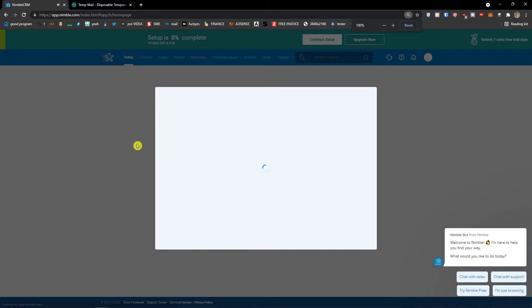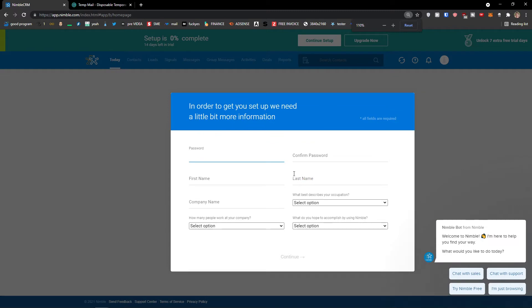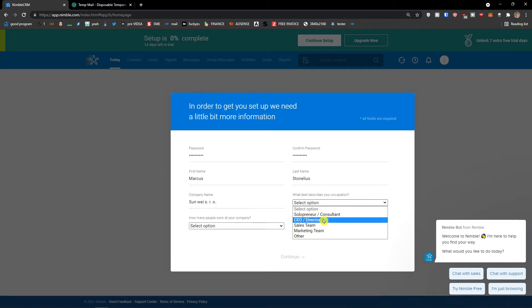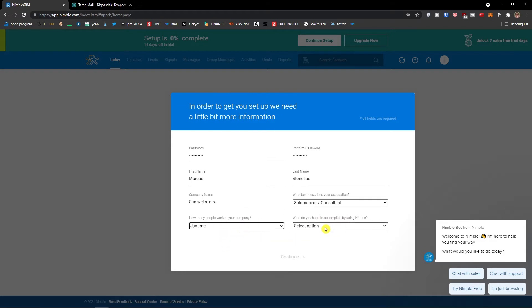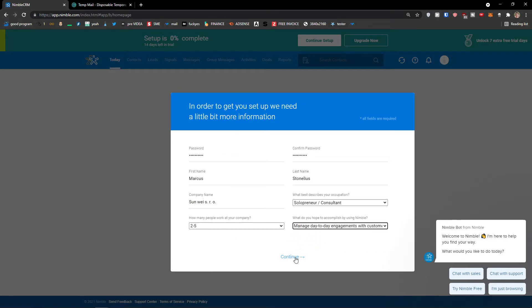And here we go. First thing, we need to add a password. First name: Marcus Tonelius. Company name. What best describes your occupation? I'm a solo entrepreneur, consultant. Just me. I would add two to five people. What do you hope to accomplish? Manage day-to-day engagements. Let's press continue. Just fill everything in here.